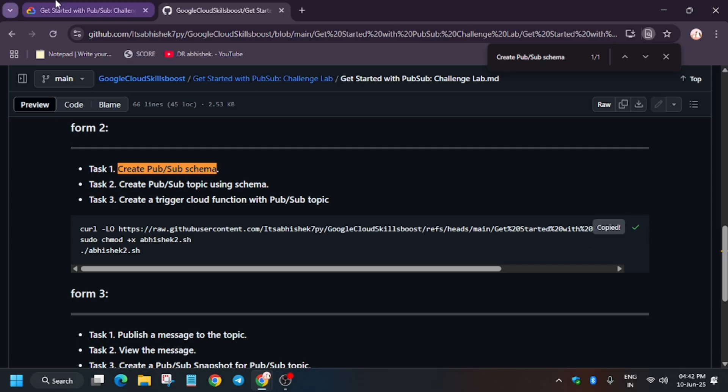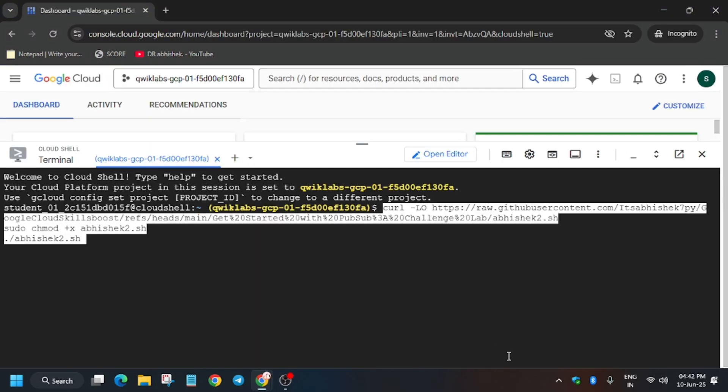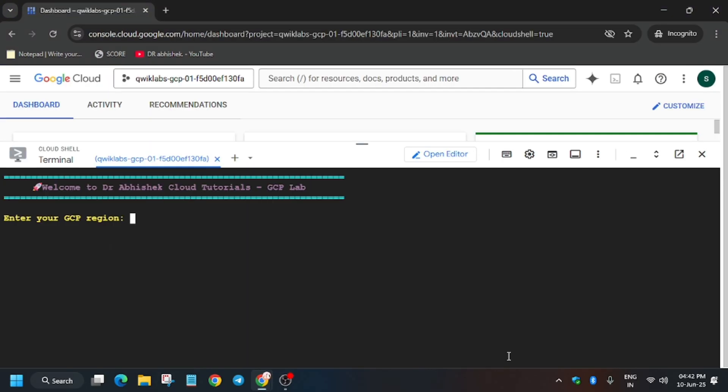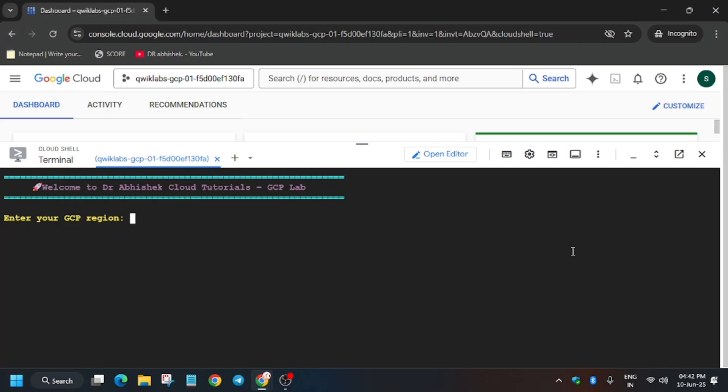Copy the command from form number two and paste it over here. Now we have to update the region. How will you find the region? It's present on the lab. Just enter the region and hit enter. Now it will take some time, so wait for it. After that, we'll hit check my progress and see the score.